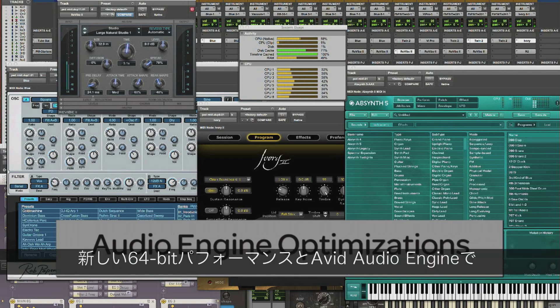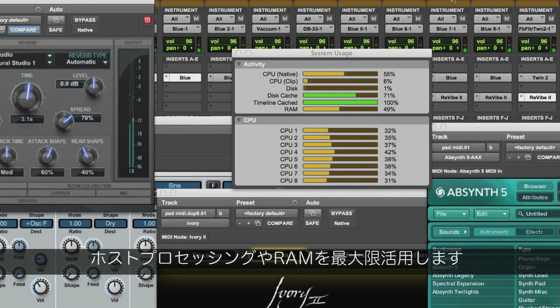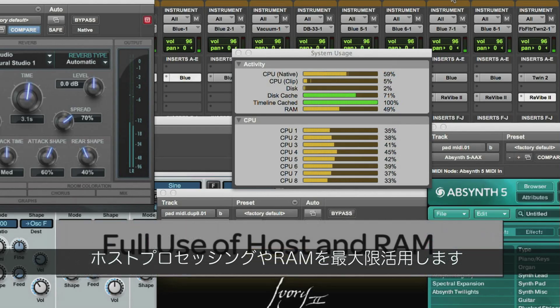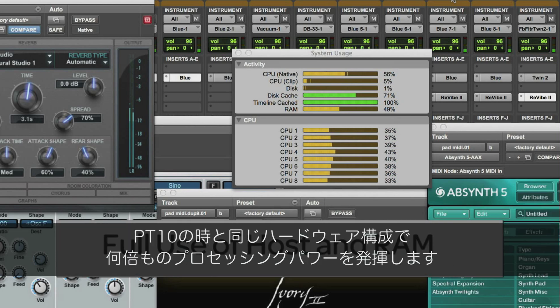Turbocharge your sessions with the new 64-bit performance and Avid Audio Engine to get the most use out of your host processing and RAM. With the newly optimized audio engine, you get multiple times the processing power of Pro Tools 10 on the same hardware configurations.